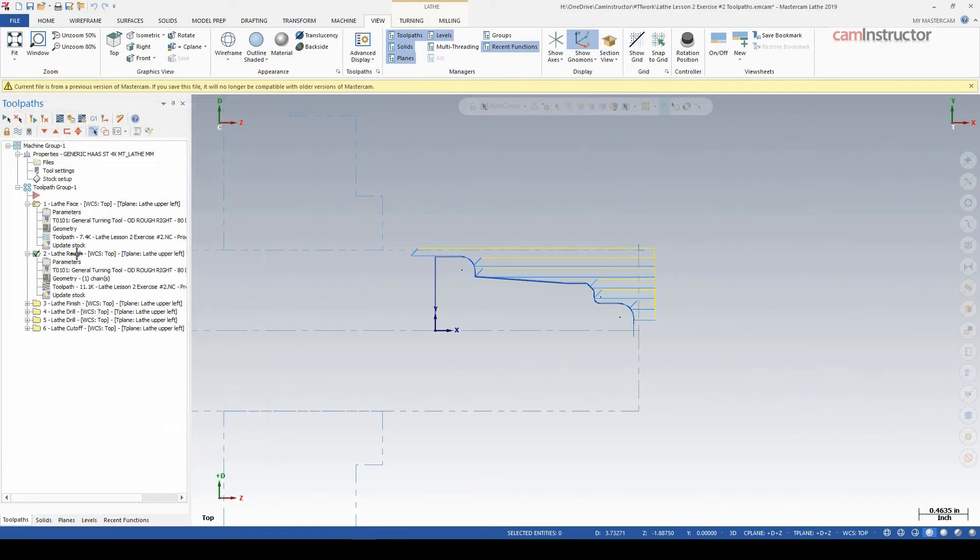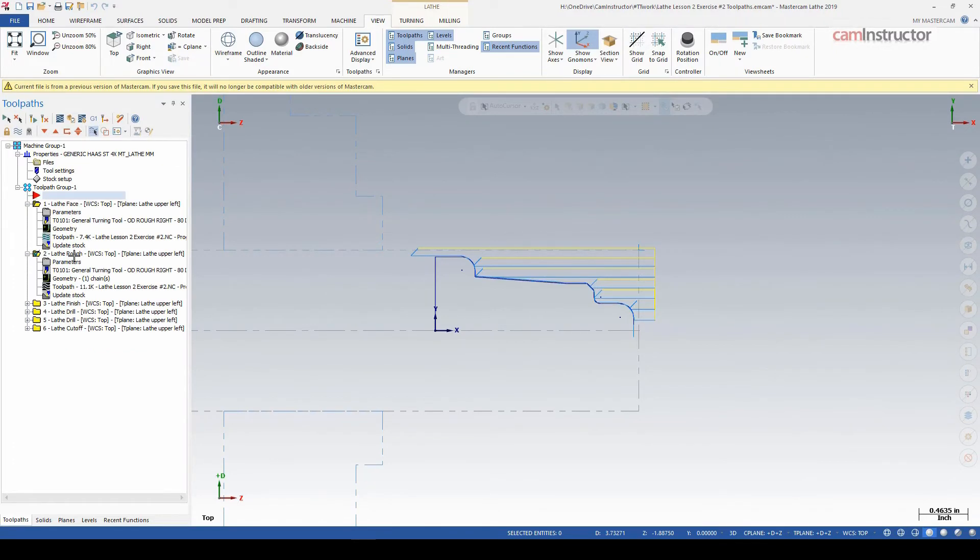That gives us more of a depth of cut than what we've told the operation to do. So if there's a specific reason why we want to set our maximum cut at 100 thou and have that maintained throughout the operation, we're not accomplishing that on our very first cut.